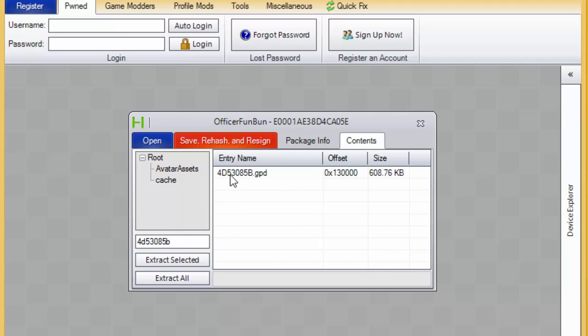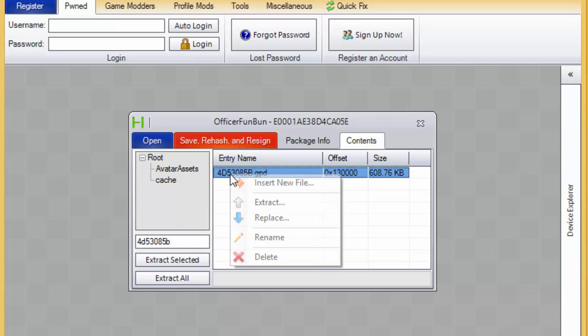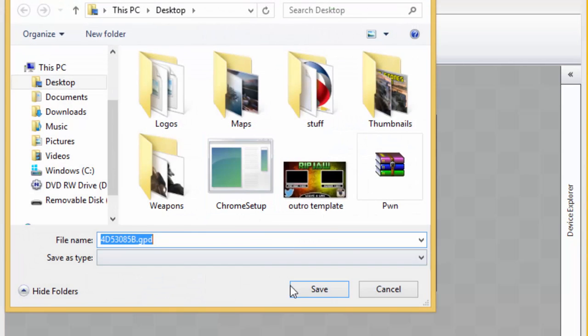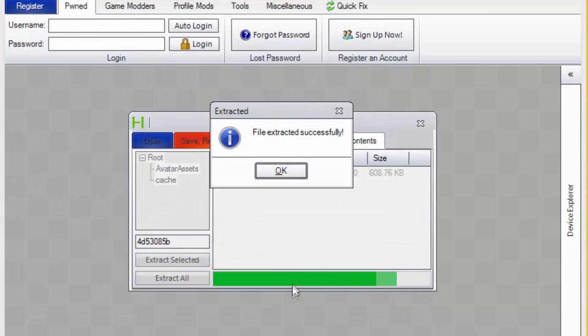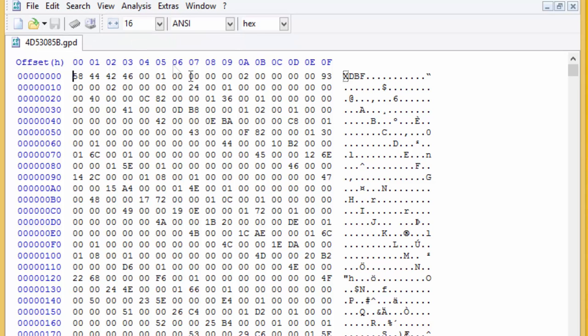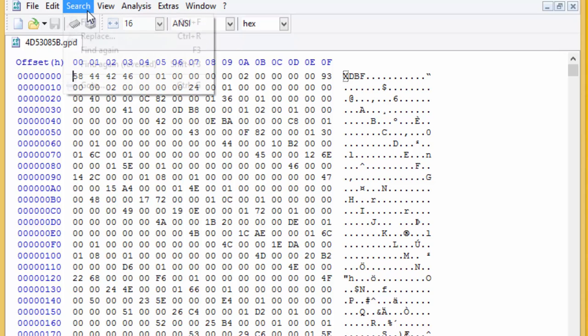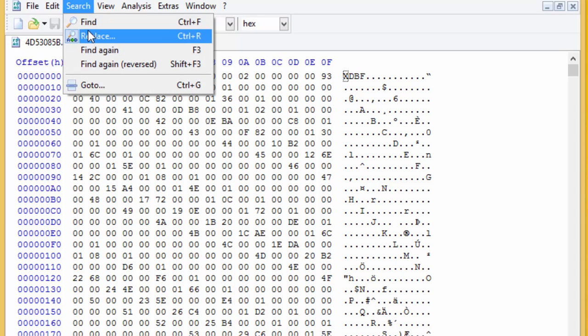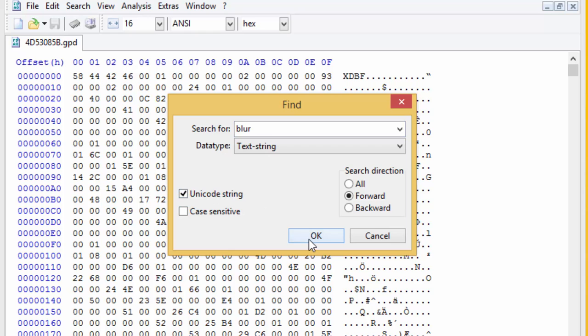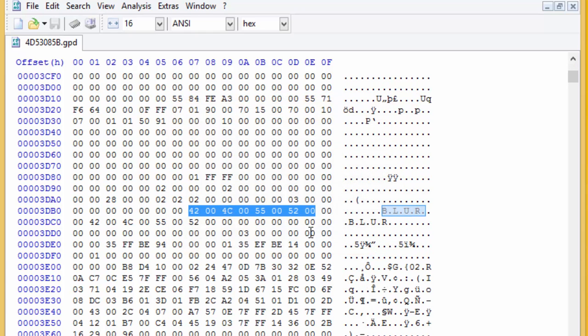And it's right here. Then just extract it to my desktop here. Minimize Horizon because it takes a long time. Drag your GPD in here. Now that your GPD is in here, you want to go to search, find, and type in your service tag. Mine is BLUR. Press the Unicode string. That's why I told you you're going to have to remember your service tag. And then it's here.